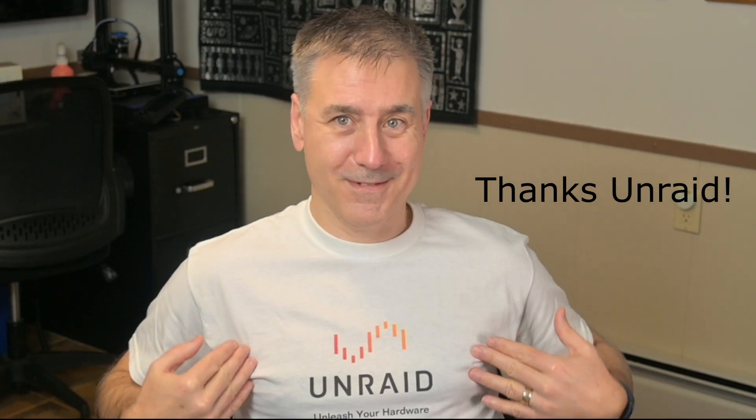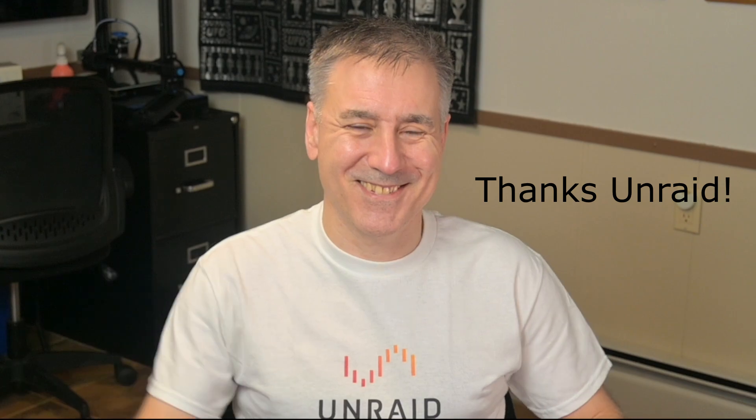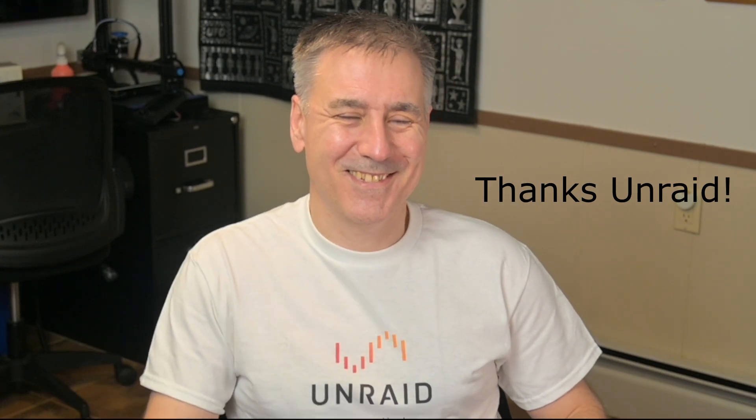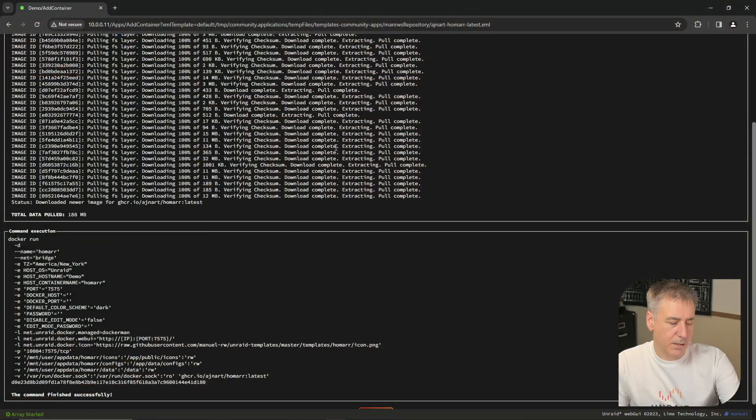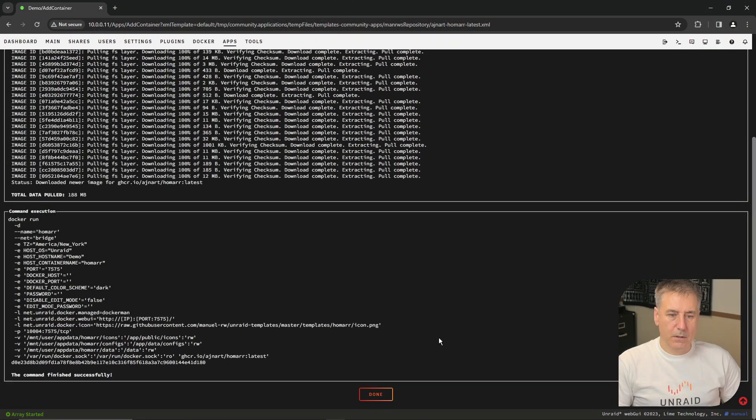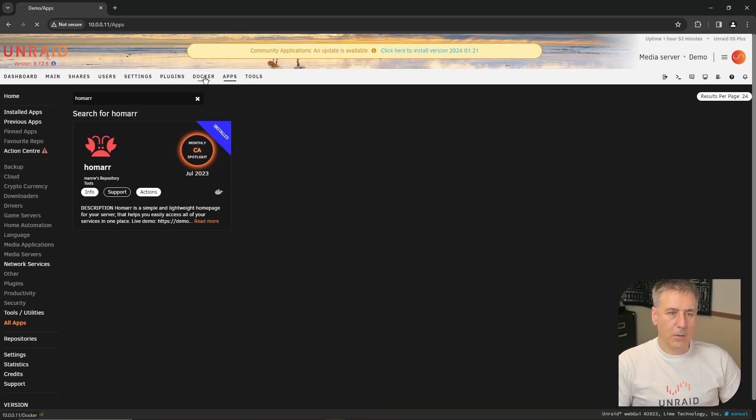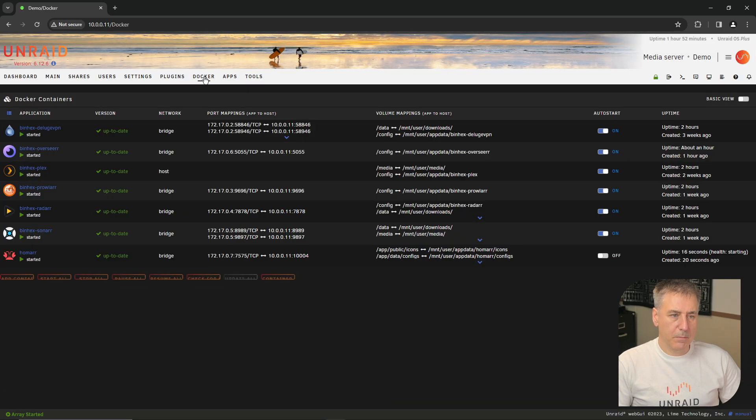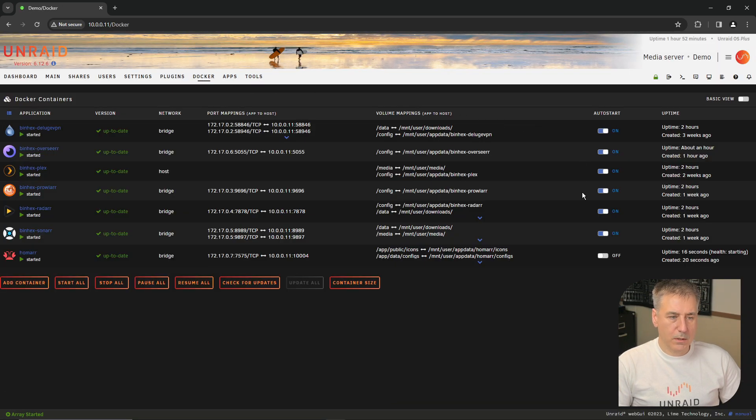And that'll start downloading the container to your server. And while it's downloading, I thought I'd show off my nice new shirt I got. What do you think? All right, that is done. Let's go back, scroll down, click done, and go up to your Docker tab. And as always, make sure you turn it on auto start.